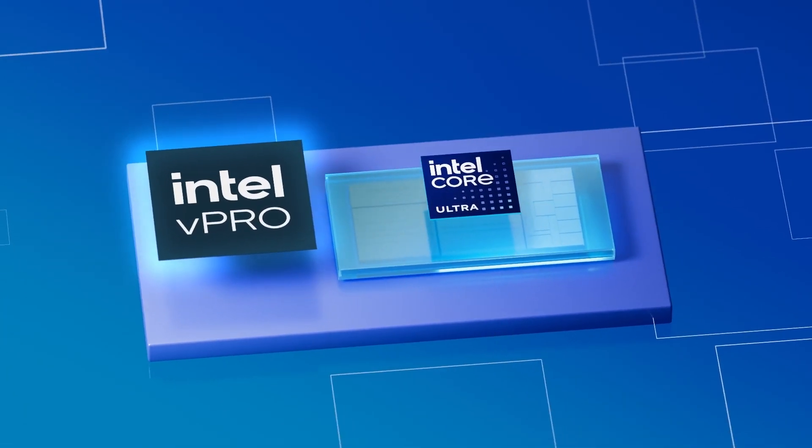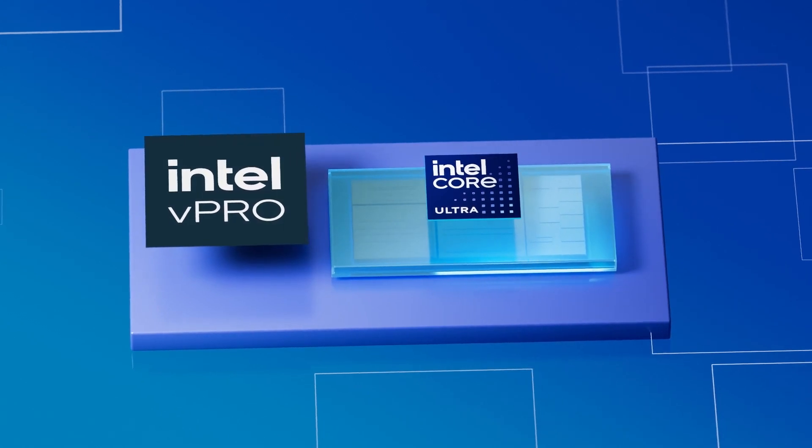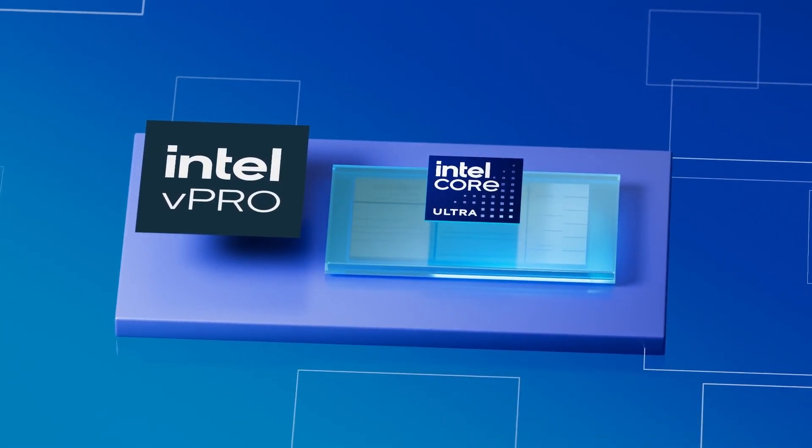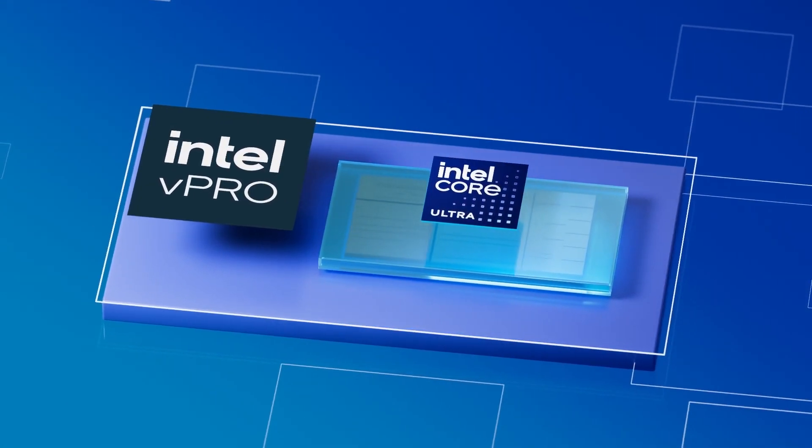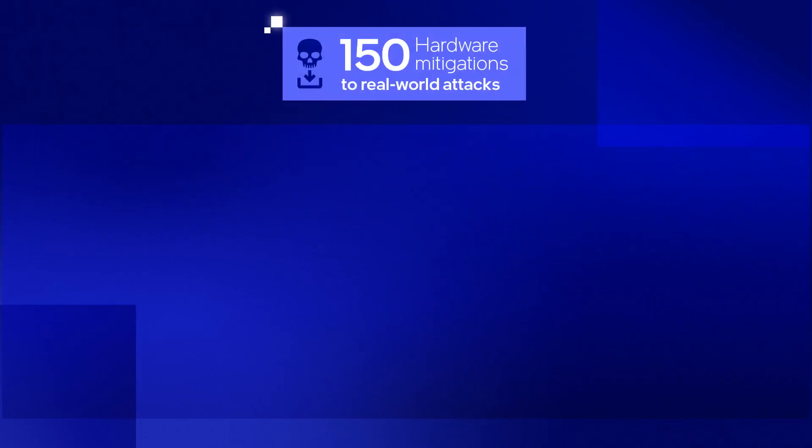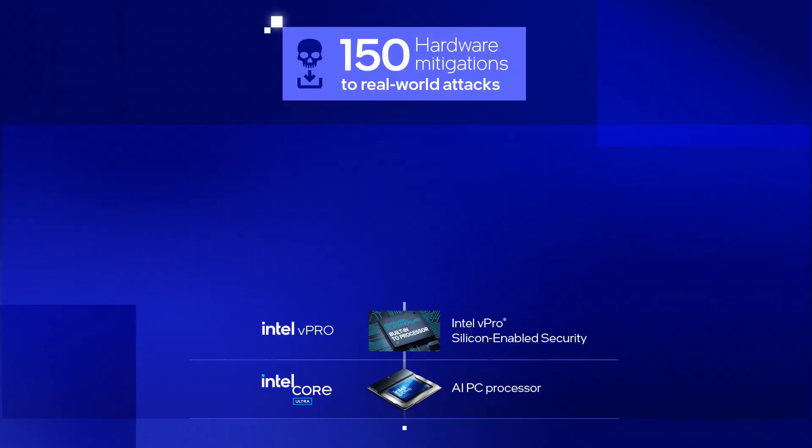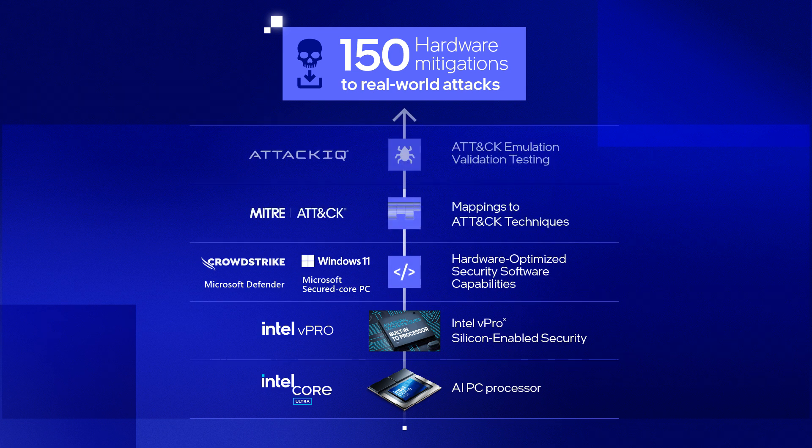Microsoft and CrowdStrike provided a representative sample of a typical enterprise software build with select features that are hardware optimized. We used ATT&CK IQ software to test and validate the hardware-based mitigations.